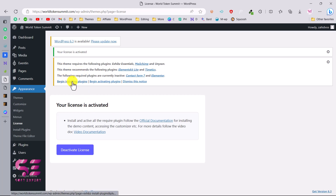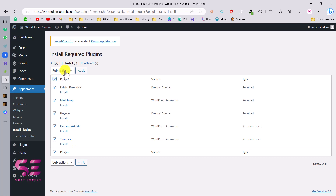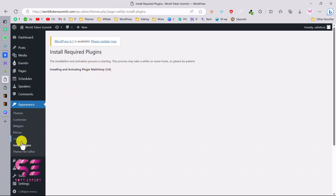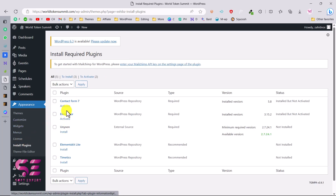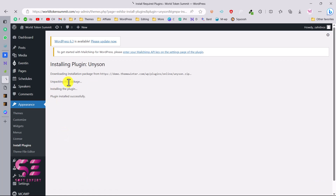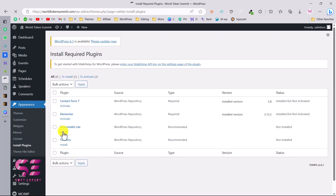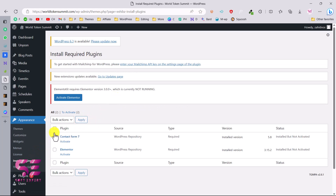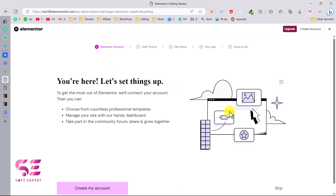Once the license is activated, just like other premium themes, you'll get a notice to install required plugins to run the theme properly. Click Begin Installing Plugins, select all, click Bulk Action, choose Install, and click Apply. If you run into any issues, go back to install plugins and install them one by one. Then go to Plugins, select all unactivated plugins, choose Activate, and click Apply. Now all plugins are installed and activated. Elementor is included, so you can connect your account for advanced features like Elementor AI.